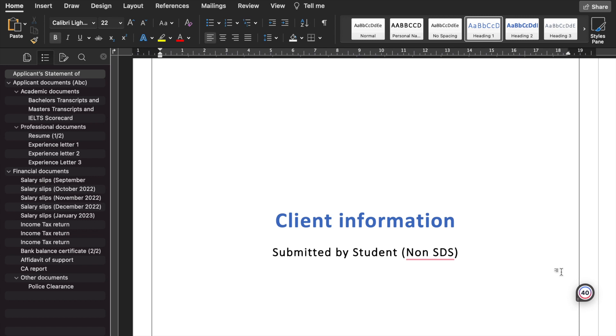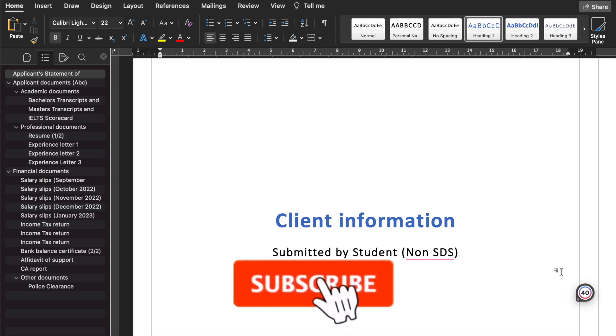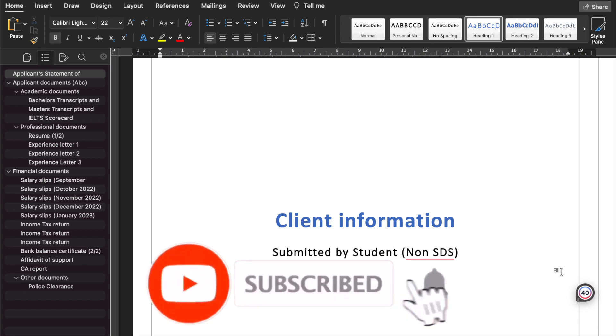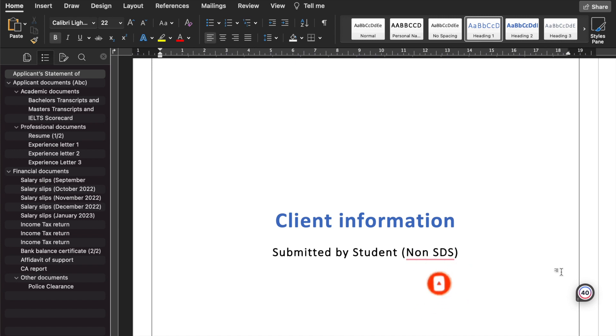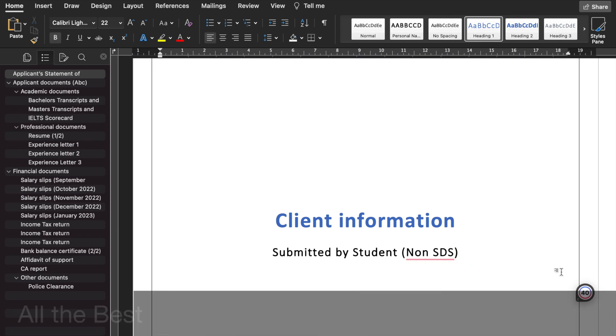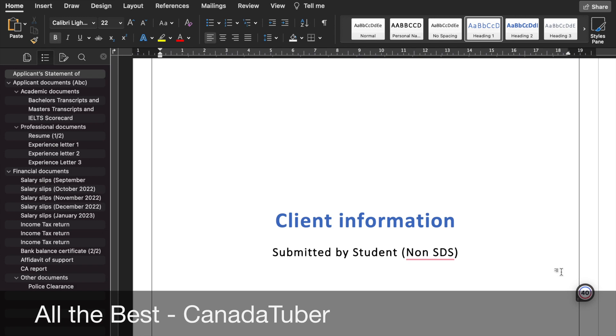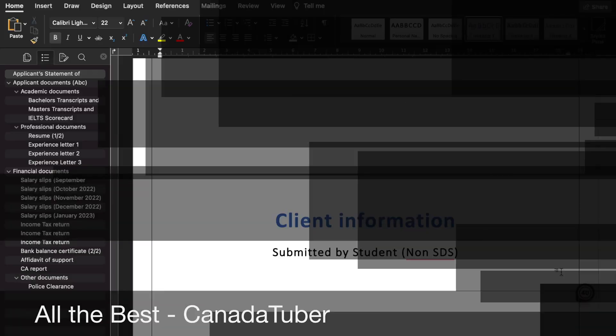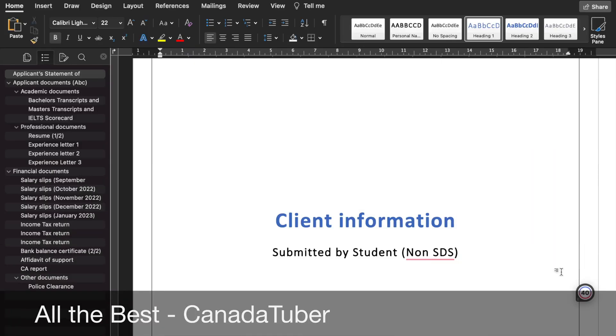So that's the whole basic structure of client information of a student in the Non-SDS category. Do subscribe to my channel for more informative videos. Wherever possible, given the time, I will definitely reply to all the comments that you give me, any questions that you have on the videos. I wish you all the best for your future endeavors. Bye bye.